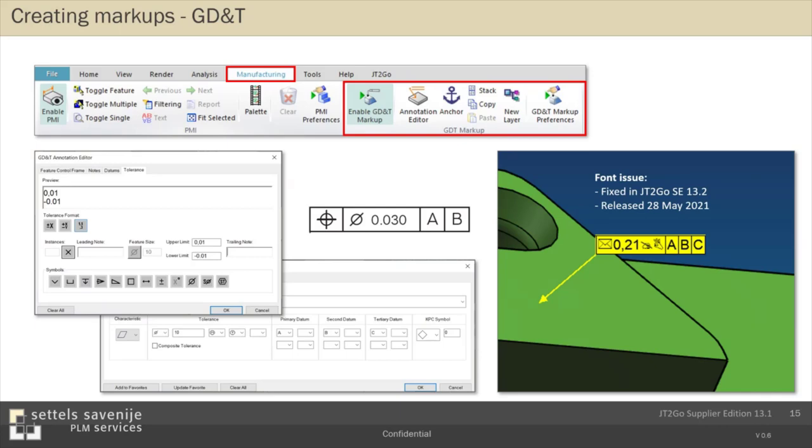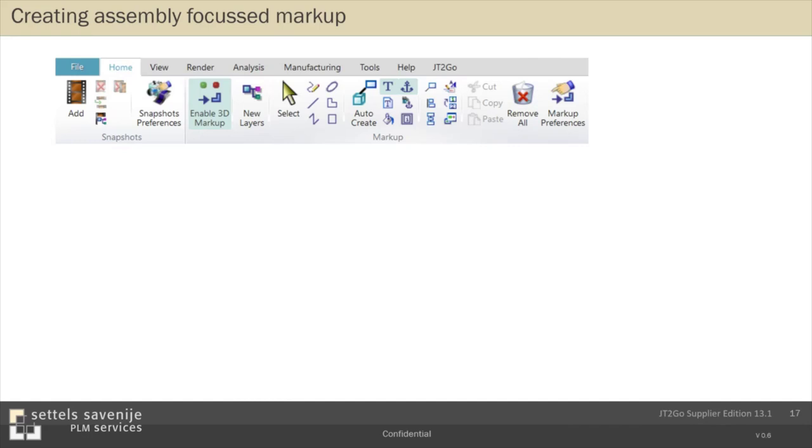Until now I showed you just a mono part. But there is also functionality in the supplier edition to do markups on an assembly. I have here opened one of the demo assemblies that comes with the software, where you can find it I'll explain later. And you have, for example, an auto-create option. If you select an assembly or a sub-assembly, in this case the wheel assembly, you can create all text markups. You can create a text markup for each individual part of that sub-assembly.